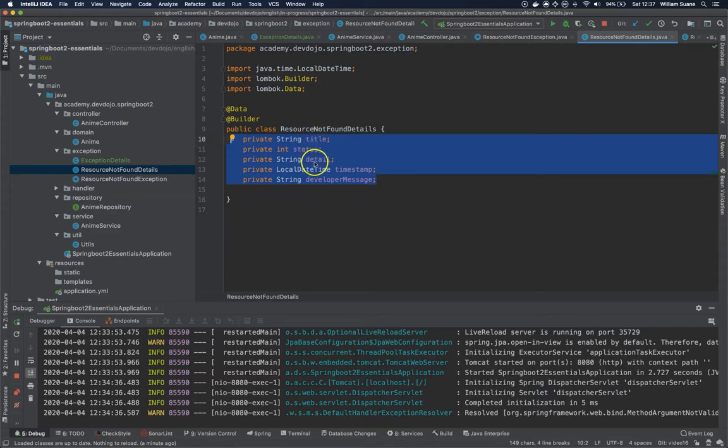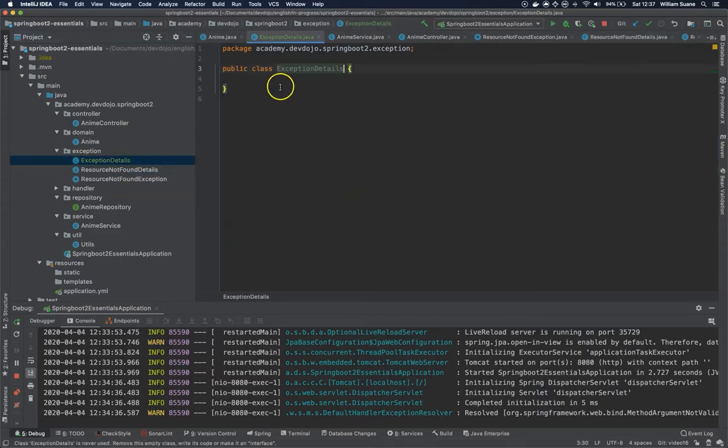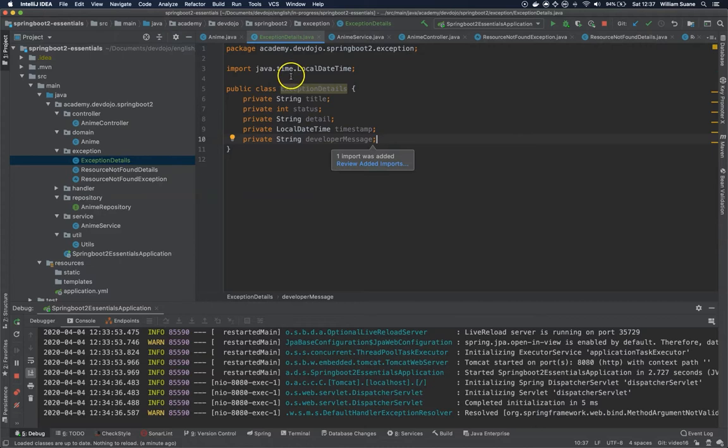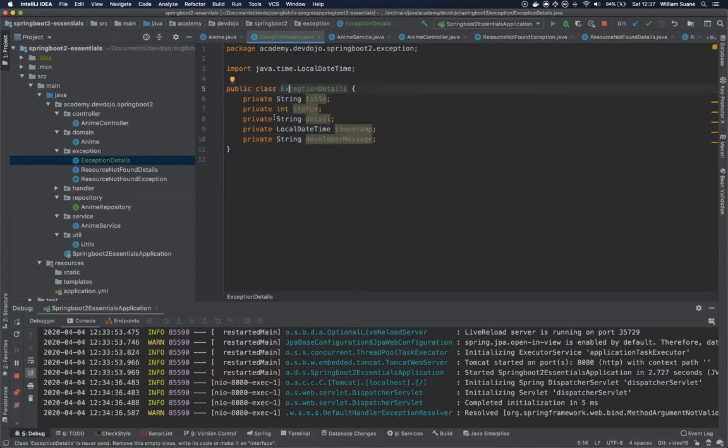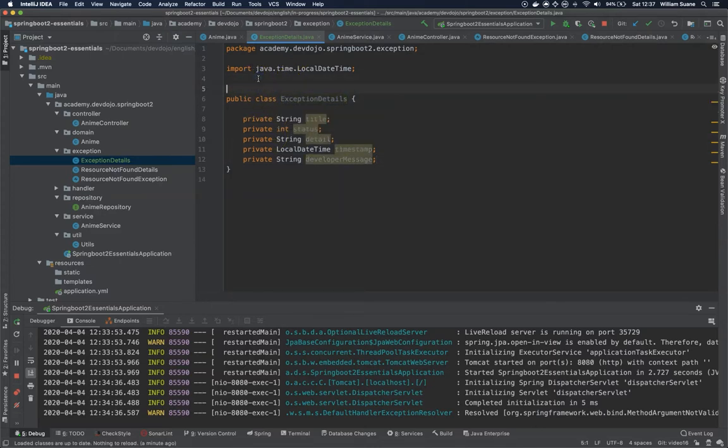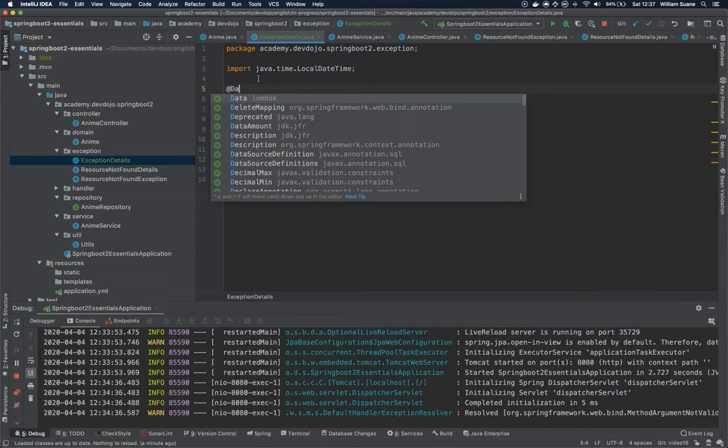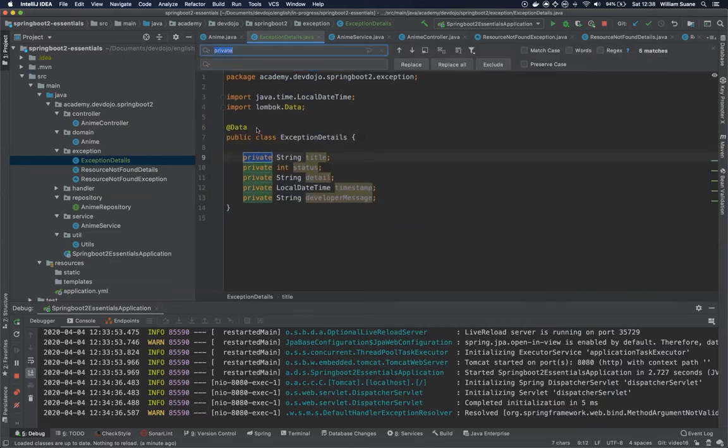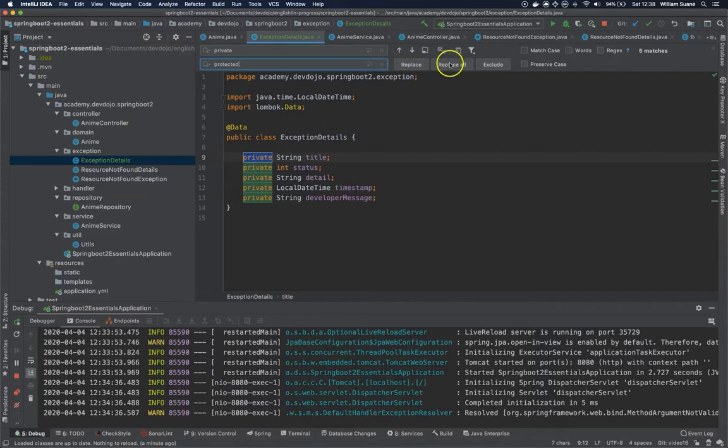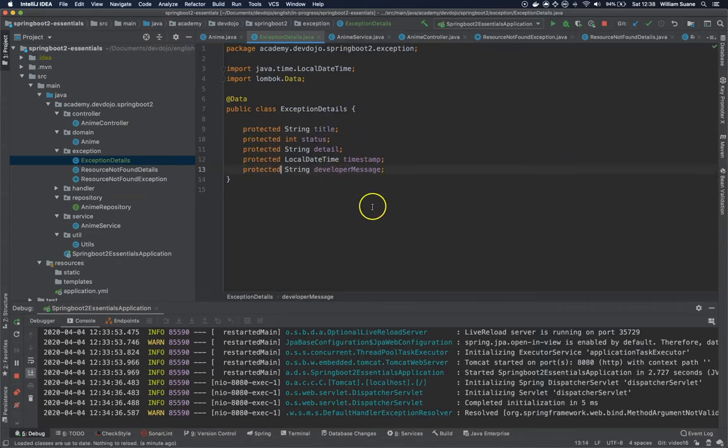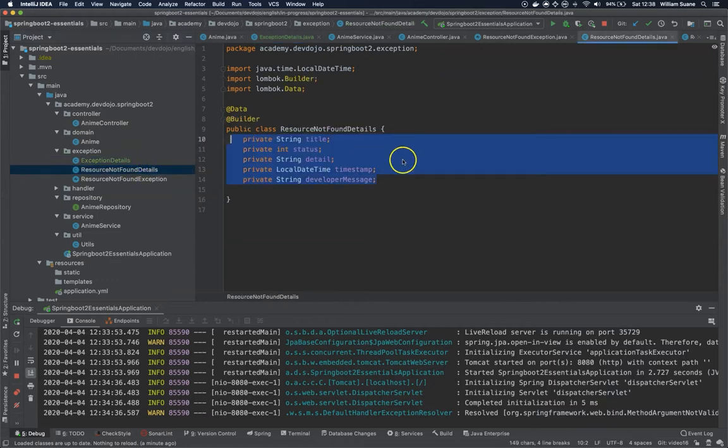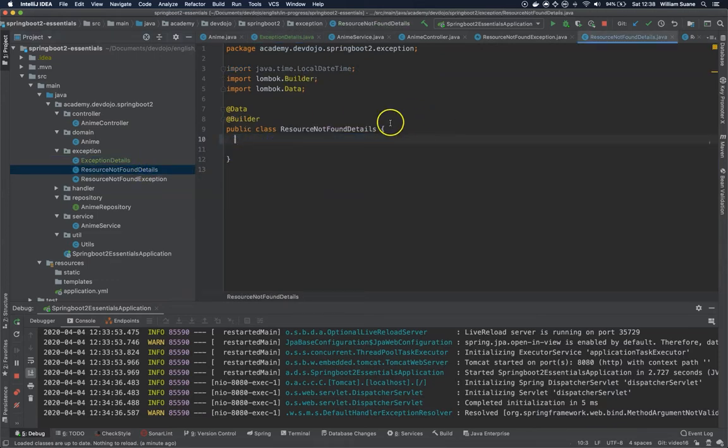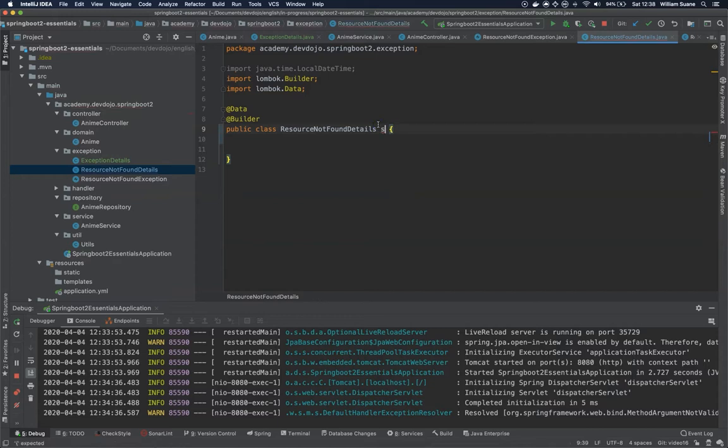So we are going to change it here and we are going to do exactly the same. We have @Data. If you want, you can change these guys to protected. Just replace all and we are going to remove the fields here and we are going to add here extends ExceptionDetails.